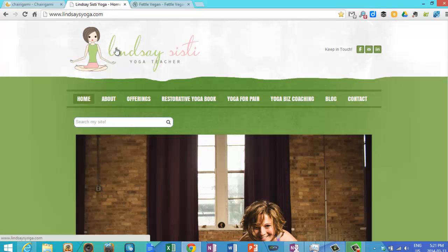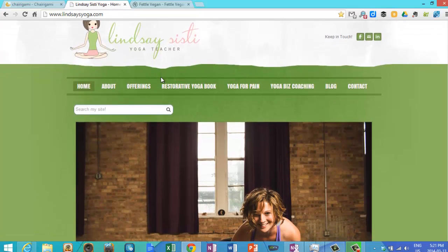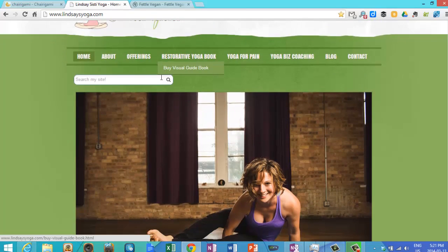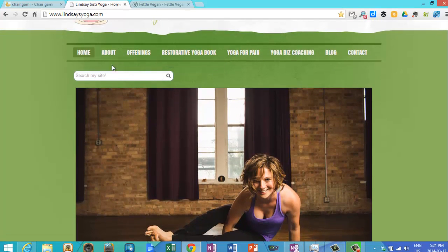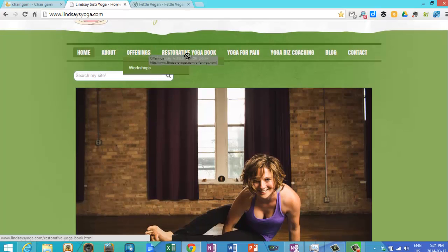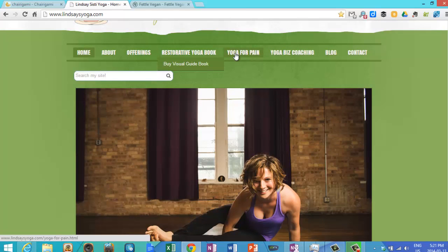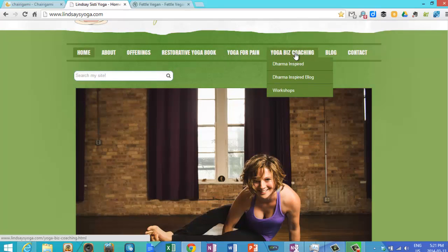And this is a site I found that's a yoga site, also built with Weebly. Very simple, clean look, nice menus, it's got a blog, contact, basically all you need for a basic website.